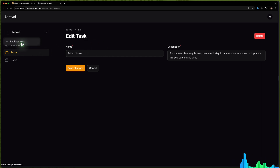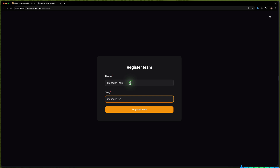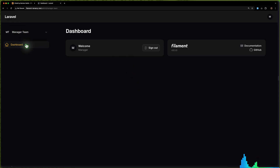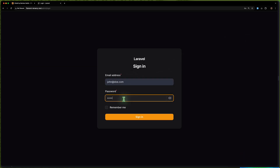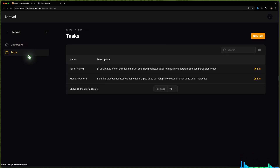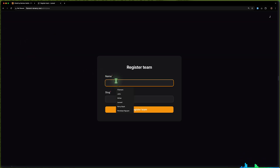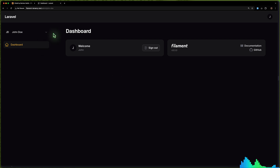If I go and register a new team — let's say 'manager-team' — nothing is going to be there. So we are on the manager team and we are not seeing anything here. Let's log out and sign in with John Doe. The same thing: because we are on the Laravel team we can access the tasks because we have permissions there. But if we register a new team — let's say 'John Doe team' — we are not seeing anything here either.